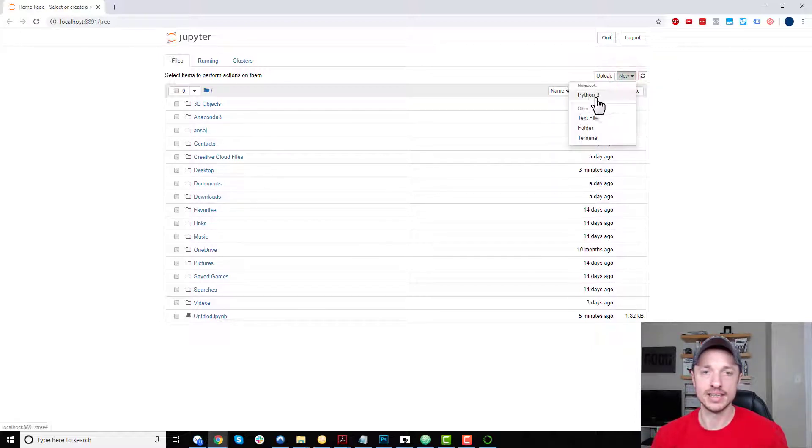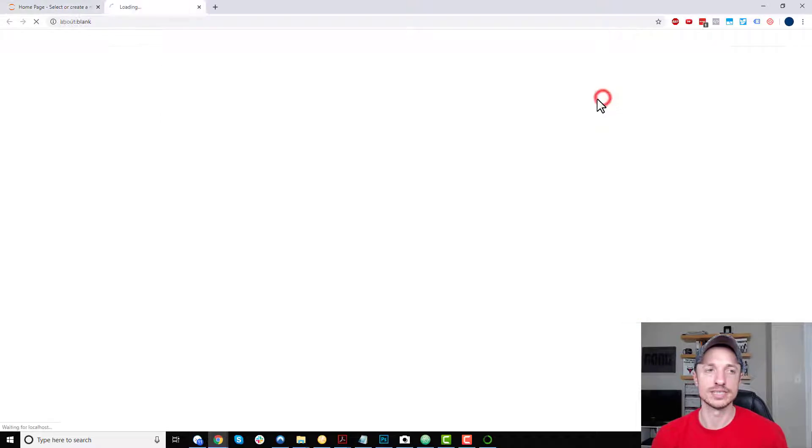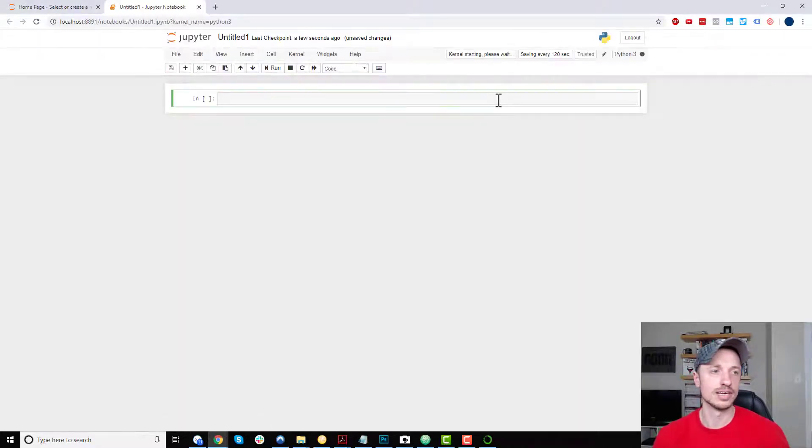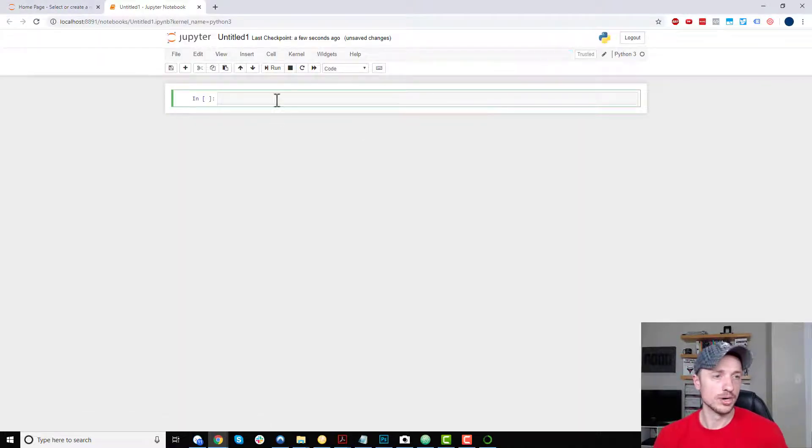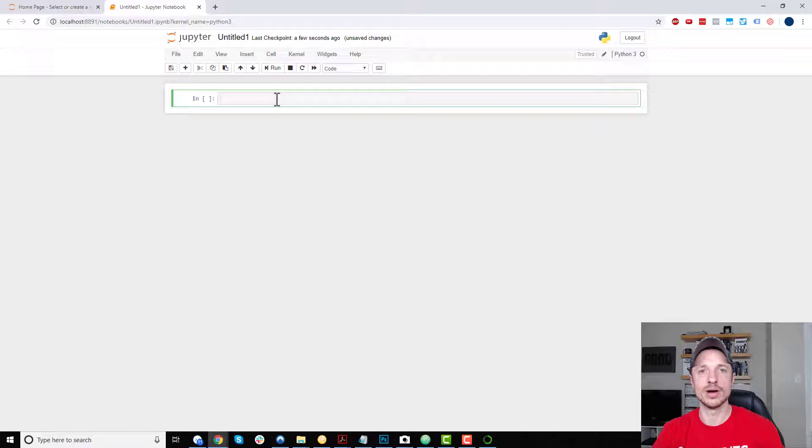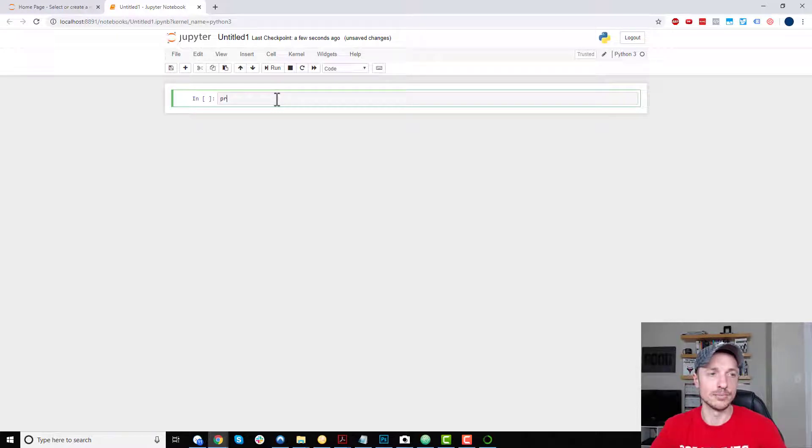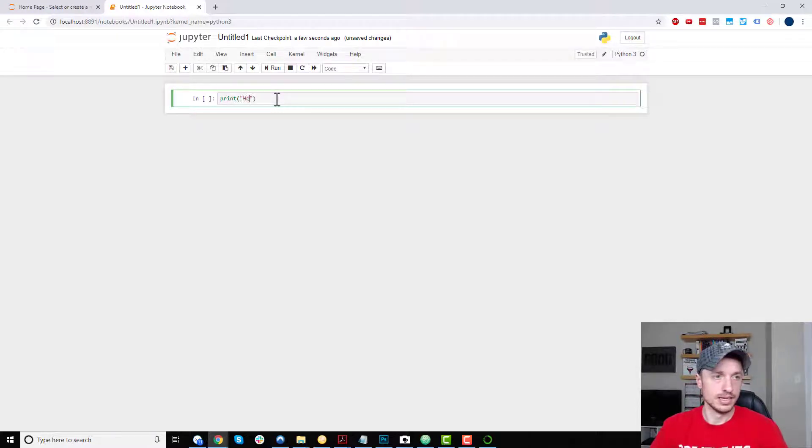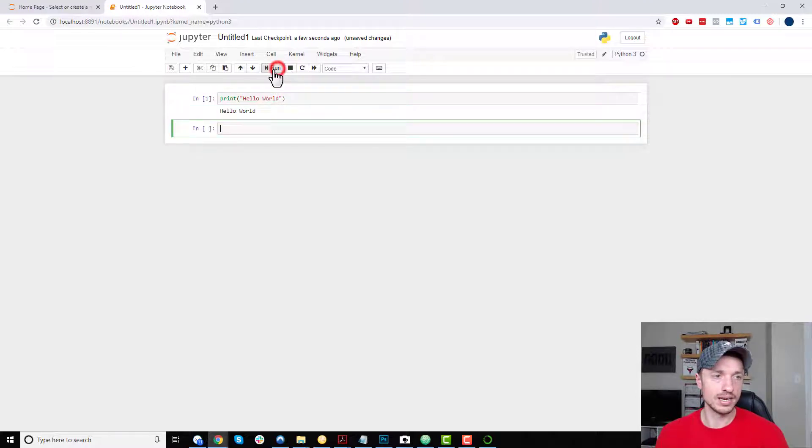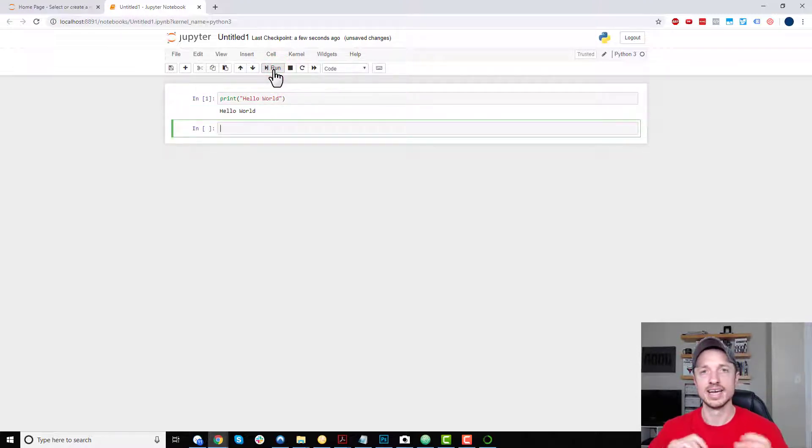And you should see Python, Python 3, for example, because I installed Python 3. And boom, right here, right now, you can go ahead and write your Python code. So I could be like print hello world. And then I can come up to run. And boom, just like that, I'm writing Python code.